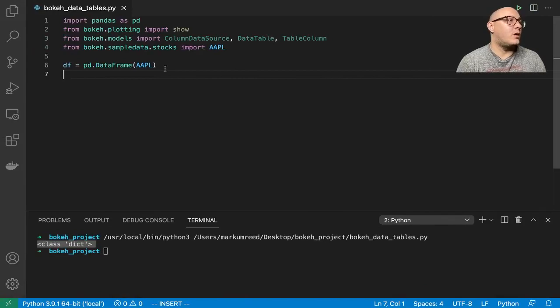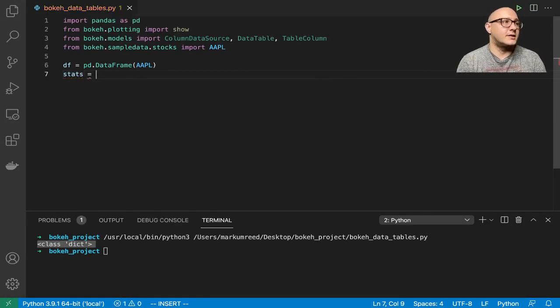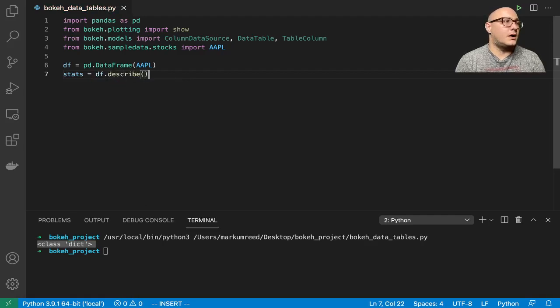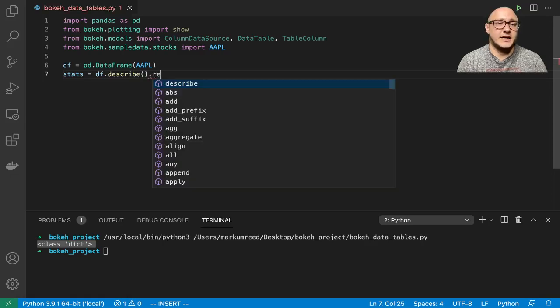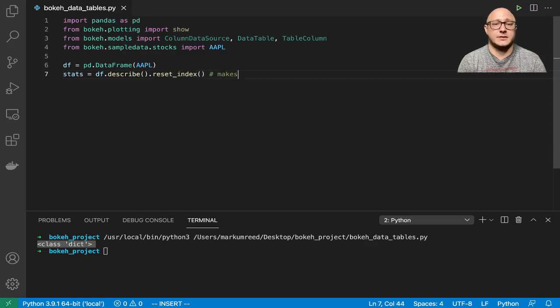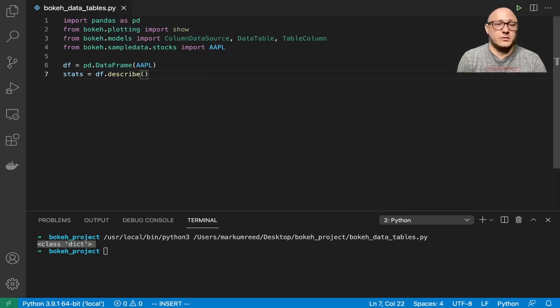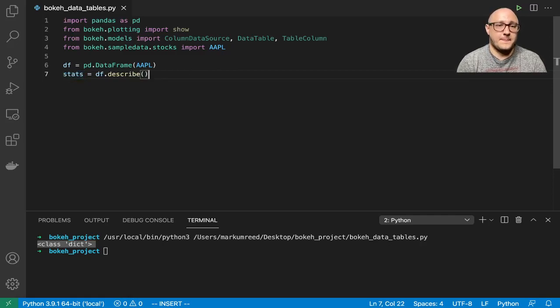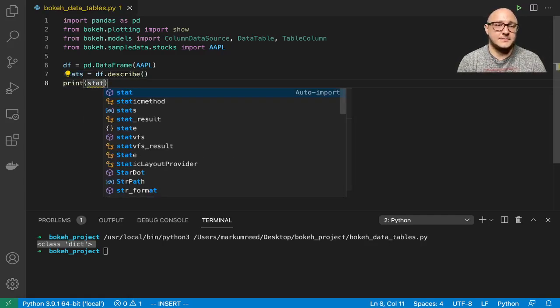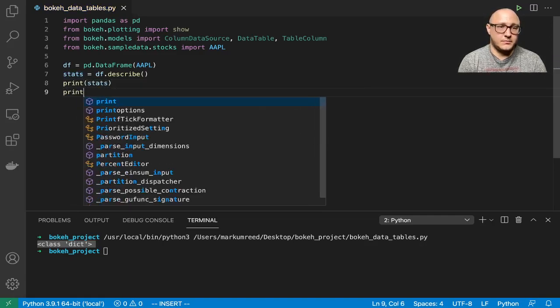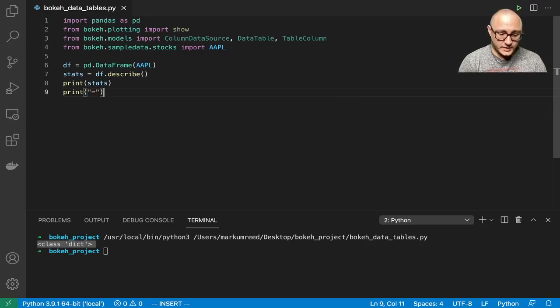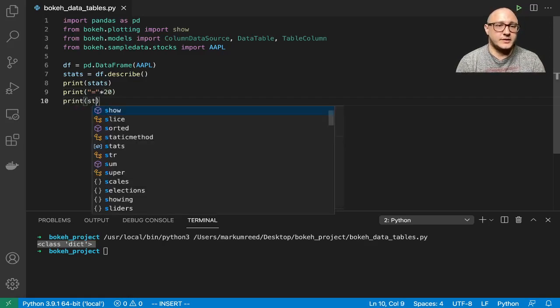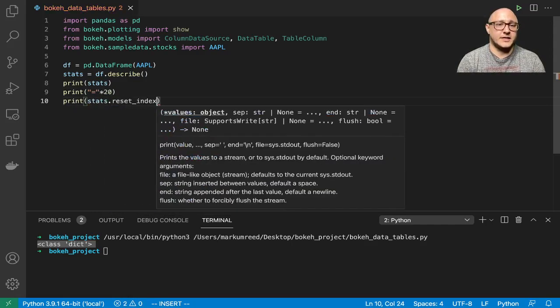So let's go on and make some stats. And here, df dot describe. And we're also going to want to reset the index. Let me actually go on and just do this. Let me print stats here. And then print, and let's do something like equal sign multiplied by 20. And then let's do print stats dot reset index.